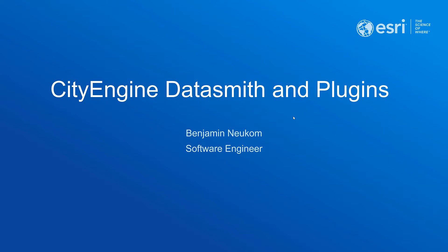Hello everyone and welcome to my part of the presentation. My name is Benjamin, I'm a software developer at the ESRI R&D Center in Zurich. I mainly work in the CityEngine team as well as the XR team.